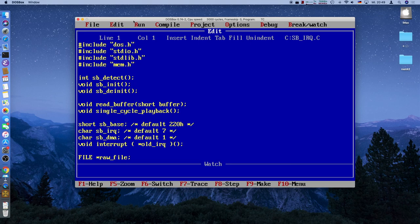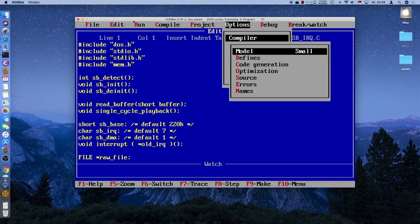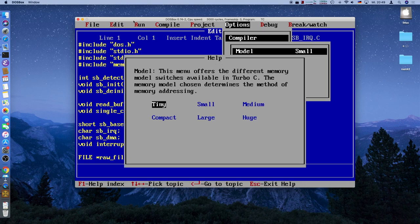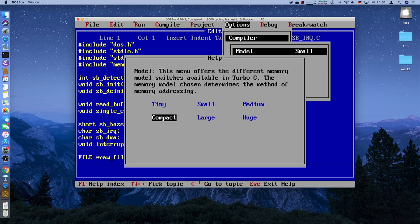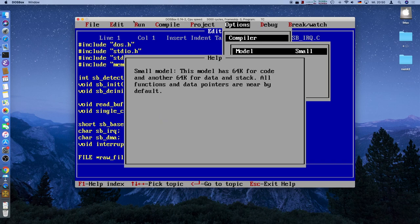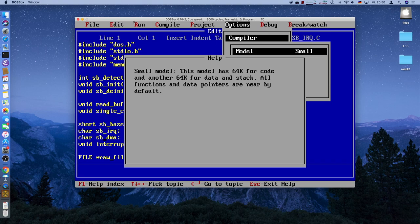And in DOSBox, for some reason, this works all by itself. But on a real machine, this might give very weird results. So if you go in Turbo C to the Options and Compiler menu, you will see the point model. And if you press F1 here, you get a little help. This menu offers the different memory model switches available in Turbo C. The memory model chosen determines the method of memory addressing. So the default is small, the small memory model. And we want to go for at least compact. So let's see what the small memory model does. This model has 64 kilobytes for code and another 64 kilobytes for data and stack. So that's not a lot. In DOS, without any DOS extenders, you can use 640 kilobytes of code. And data and stack all in all. So this uses only like 10% for the code and 10% for data and stacks. This is really, really a small program.